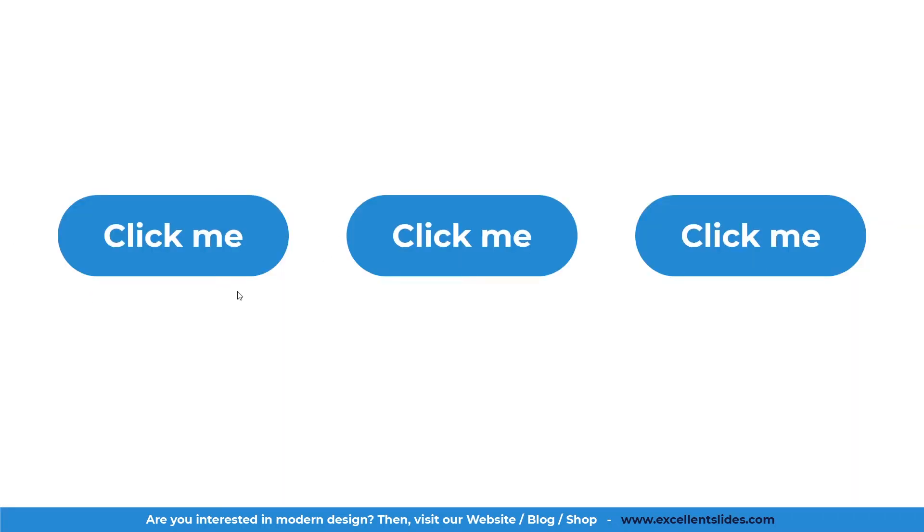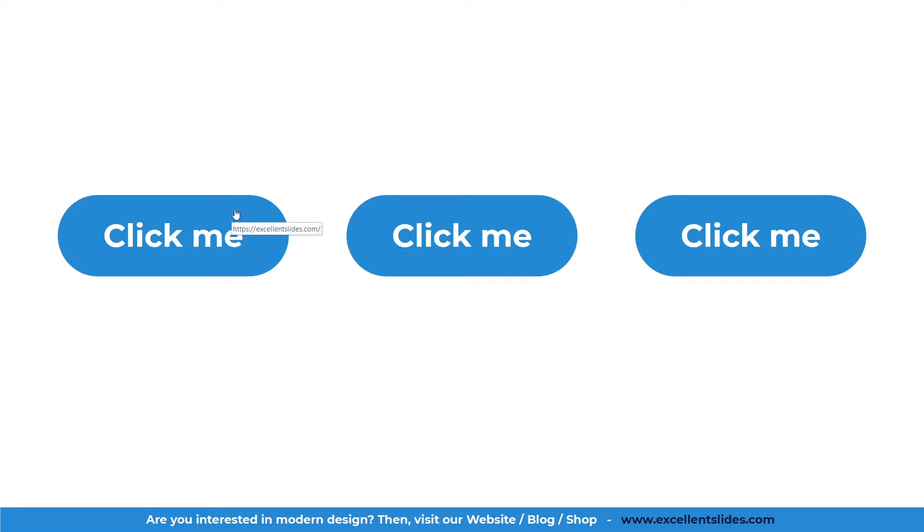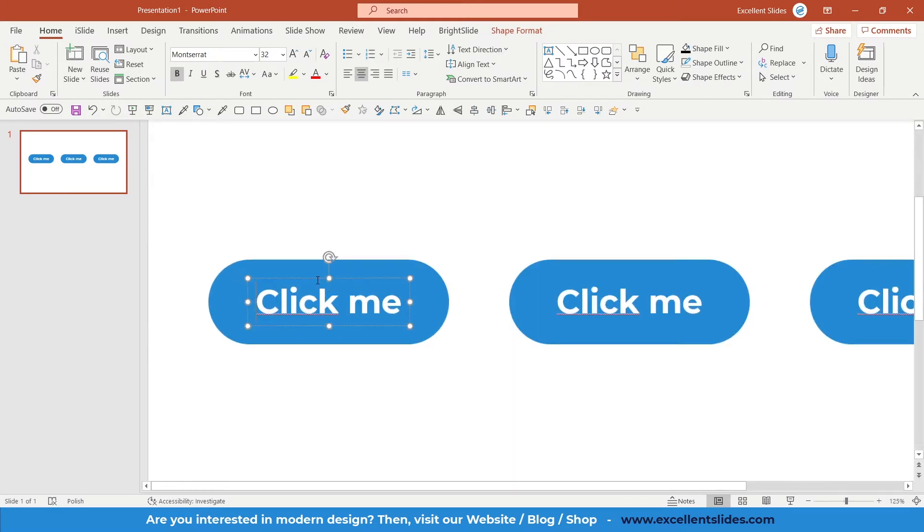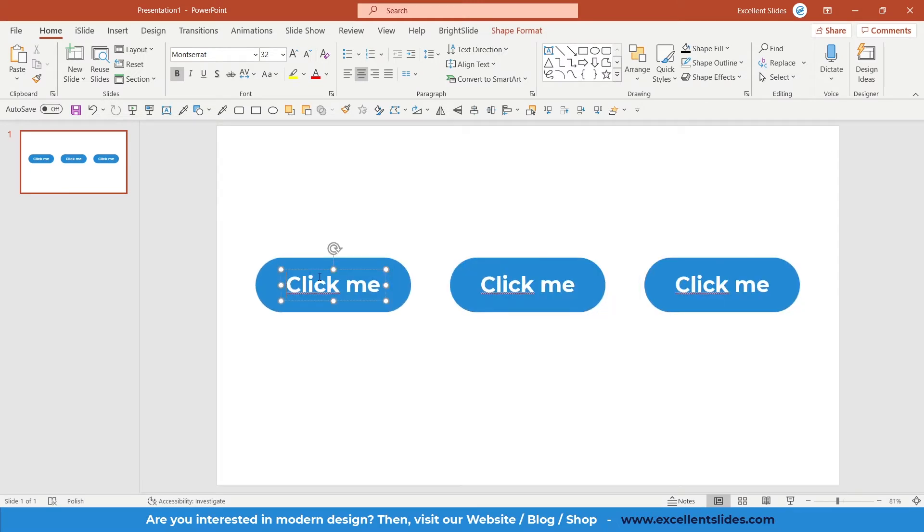As you can see, the colors and fonts are the same. These three buttons have fully rounded corners. This is the first button. If I hover on this button, you can see the preview of our link that we are about to enter. In this case, it is excellentslides.com, our website front page.